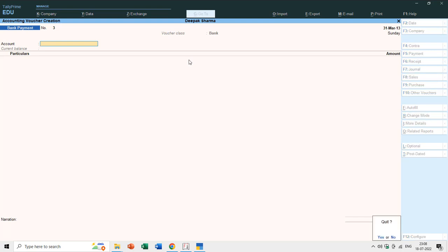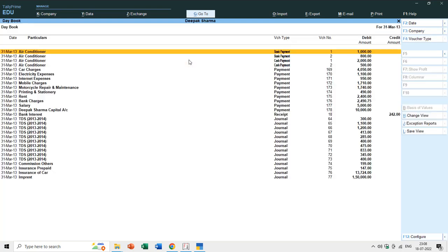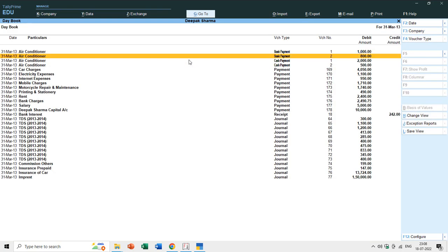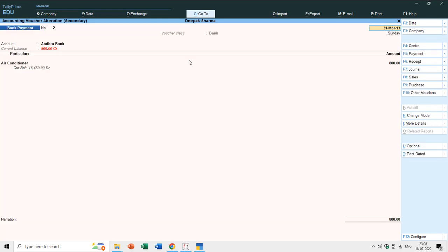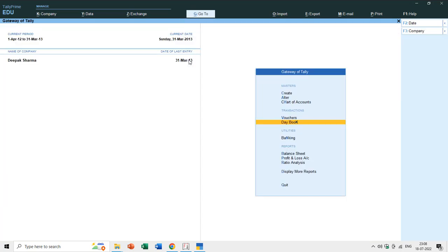In the Day Book you can now see the 800 rupees bank entry. You can be sure it is a bank entry because you chose the right class while entering the Bank Payment. So you can either create many different voucher types or create classes under one voucher type.